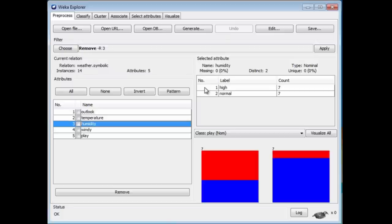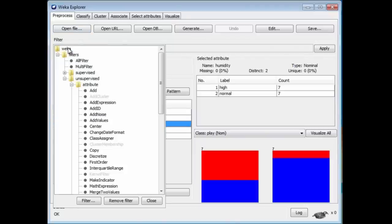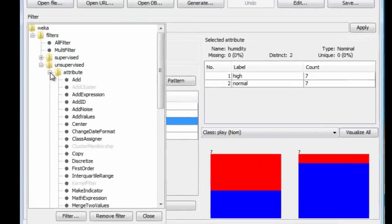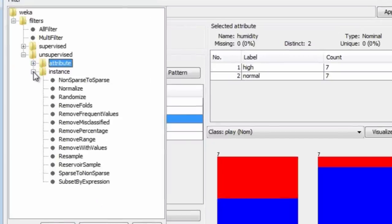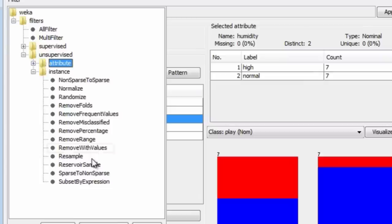There's 14 instances altogether, so we're going to get left with a reduced data set of seven attributes. Let's look for a filter to do that. Now, we want to remove instances, so it's going to be an instance filter. I just have to look down here and see if there's anything suitable.